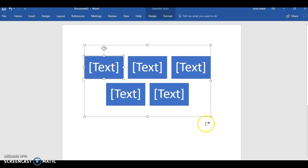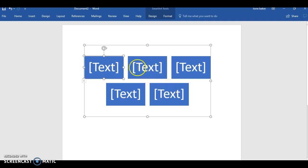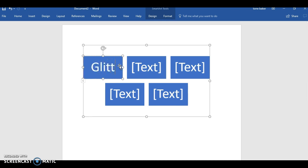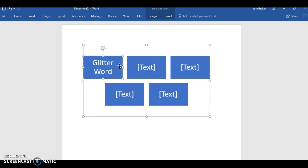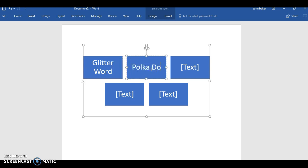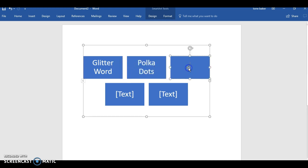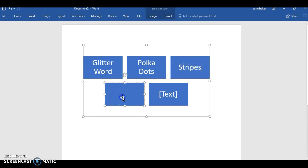And then you see all these little different text. Now we're gonna use these. You can erase them if you don't need all of them. Now you don't have to use all of them, you can delete them, but I'm just gonna use them. Little word, polka dots.